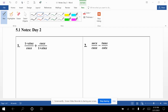All right, so we have 5.1 notes, day 2, example 1: (1 + sin x)/cos x + cos x/(1 + sin x). One of the things we can consider doing at first is rewriting everything in terms of sine and cosine.